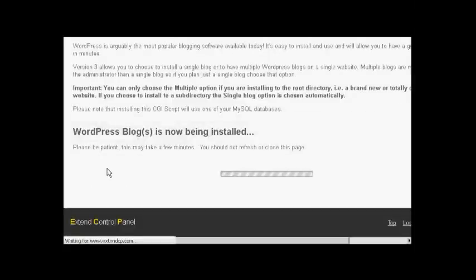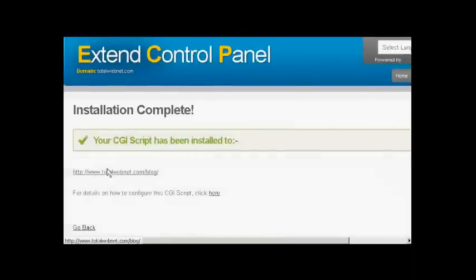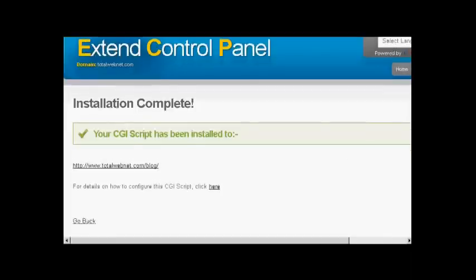And this process can take a moment or two. But there we go. So it has actually installed it. And I've done this in real time. I haven't paused the video on anything at all. So that's that.